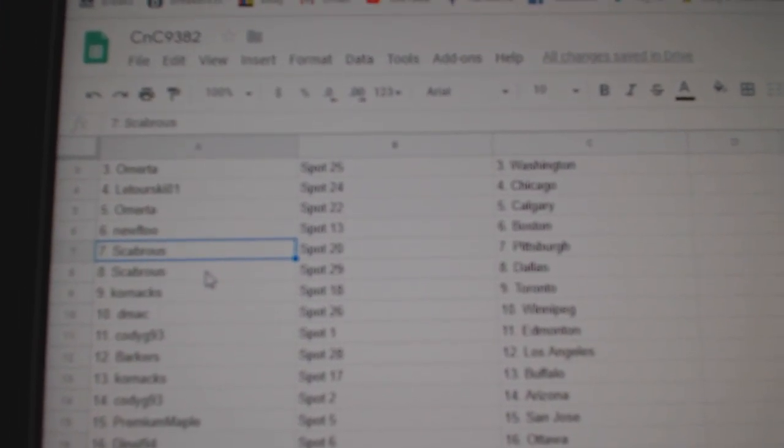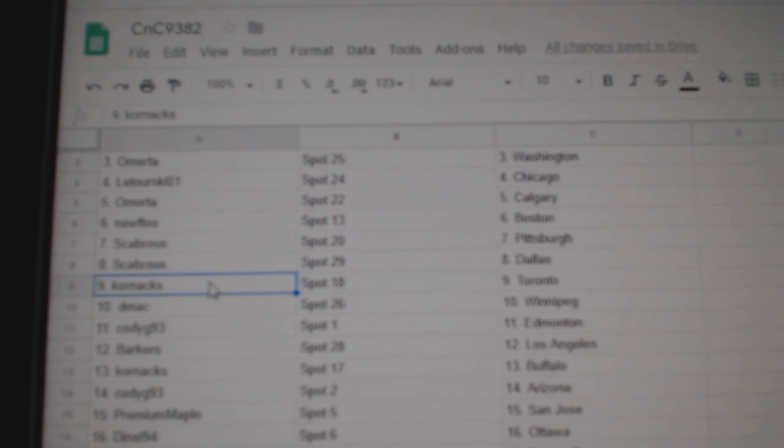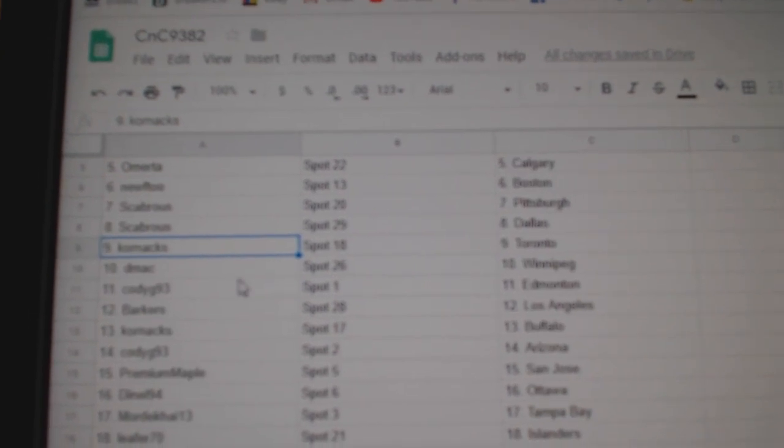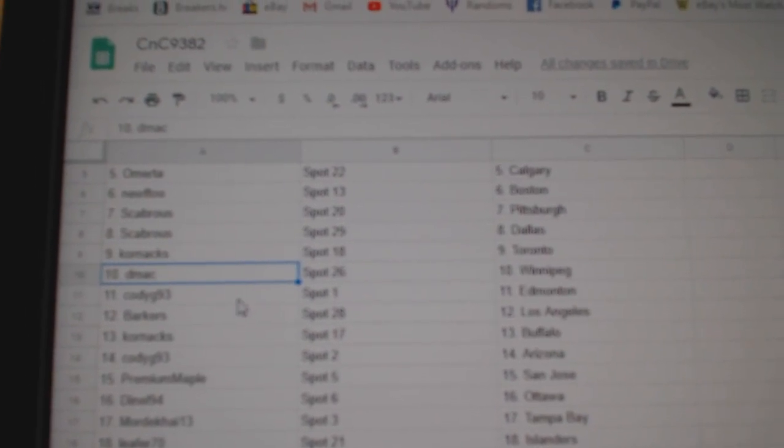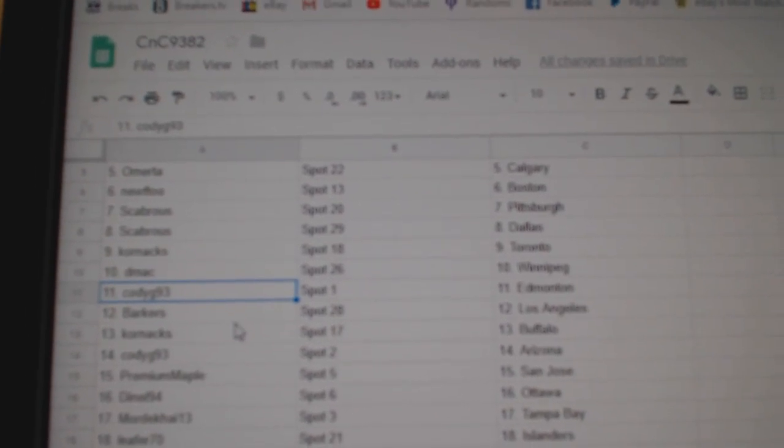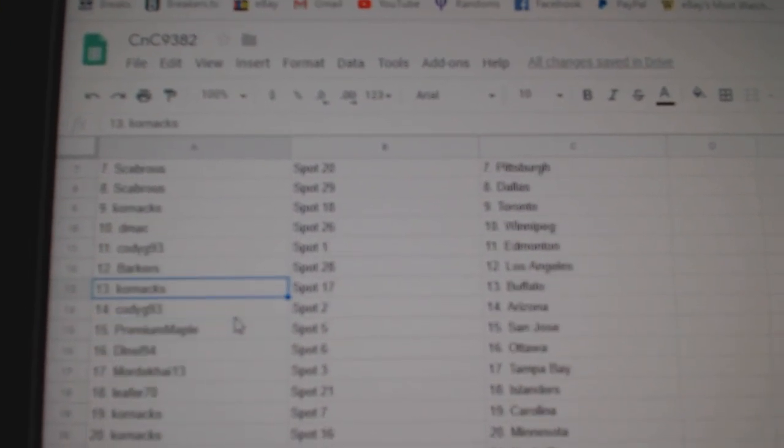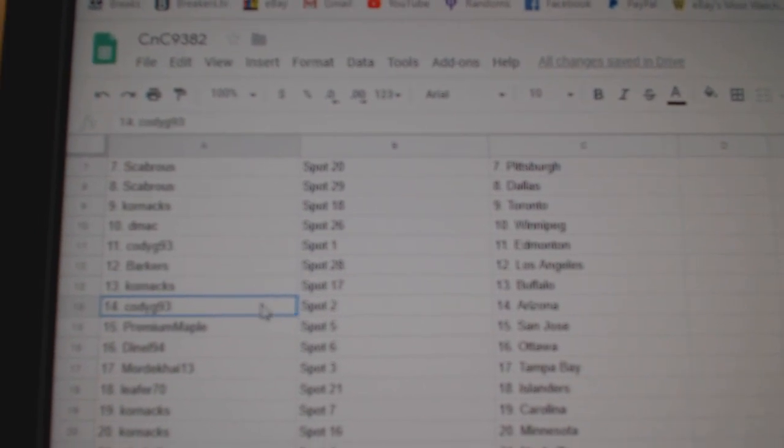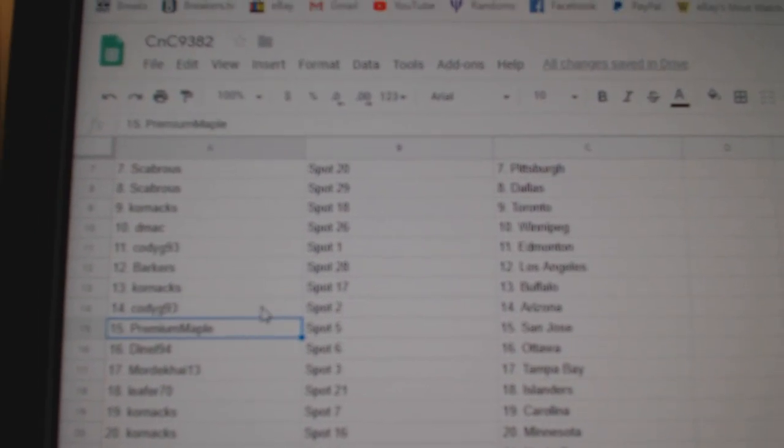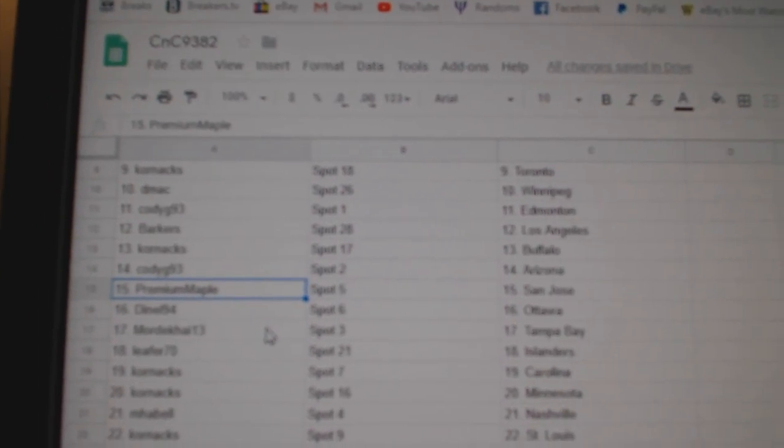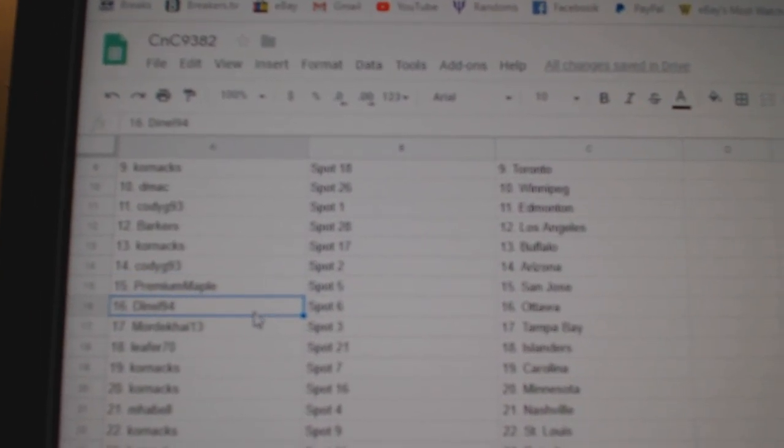Scabs got Pittsburgh and Dallas, Corn's got Maple Leafs, DMACC Winnipeg, Cody's got Ed Money, Barker's LA, Corn Axe has Buffalo, Cody's got Arizona, Premium San Jose.